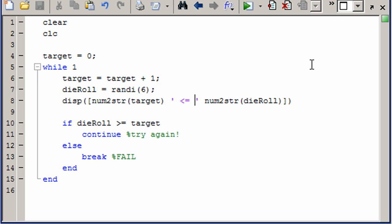So that shows you how you can use the keywords break and continue to help with your control flow. There's other ways of doing this of course, but I think this is the cleanest and easiest to understand.